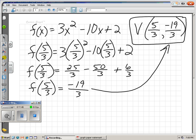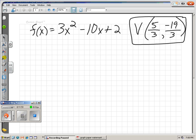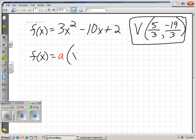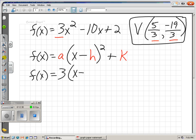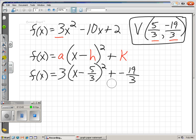Now we've got to write the function in standard form. We need a times x minus h squared plus k. Our a is 3, our h is 5 over 3, and our k is negative 19 over 3. So f of x equals 3 times x minus 5 over 3 squared, and then plus negative 19 over 3 — we'll just write that as minus 19 over 3.